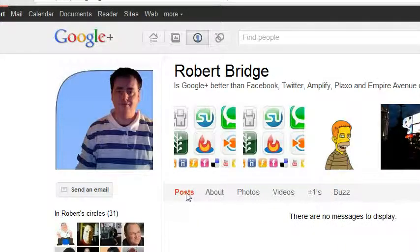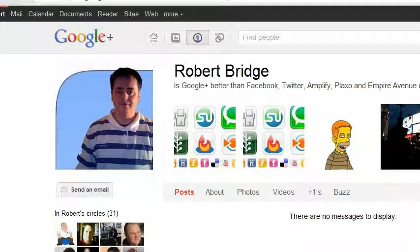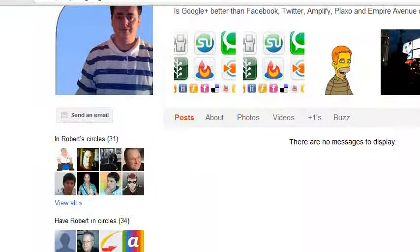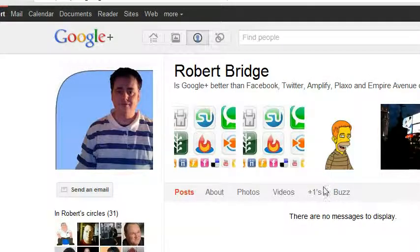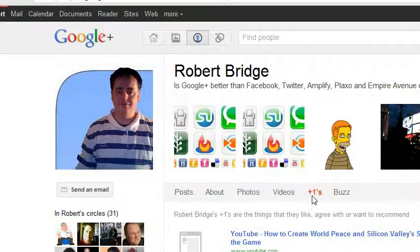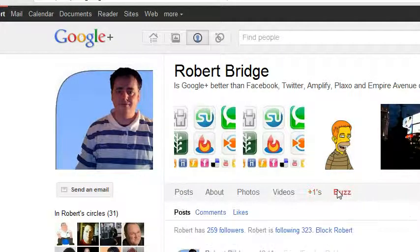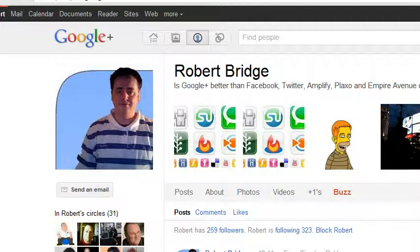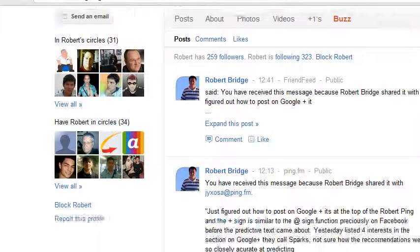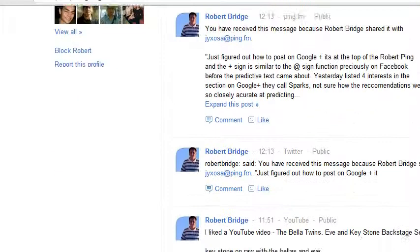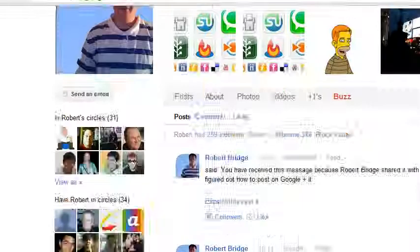Strangely enough, it's not displaying anything on my Google Plus account — perhaps one of you can help me, because before it was showing things, but now it's all become a bit of a secret, which is a shame.